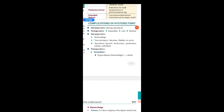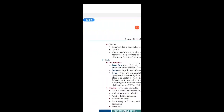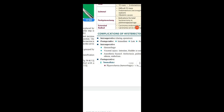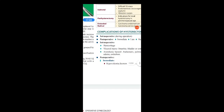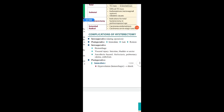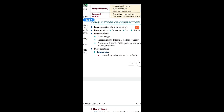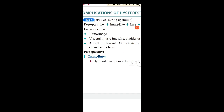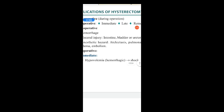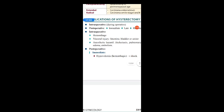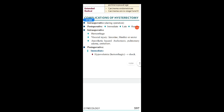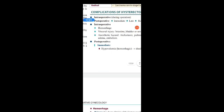Coming to the complications of hysterectomy — these can be divided into intraoperative complications and postoperative complications. Intraoperative complications include hemorrhage, visceral injury to the intestine, bladder, and ureters, and anesthetic hazards like atelectasis, pulmonary embolism, etc.